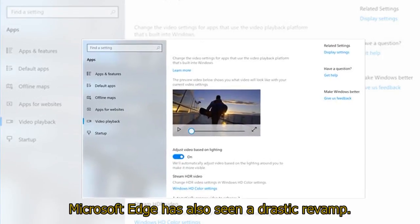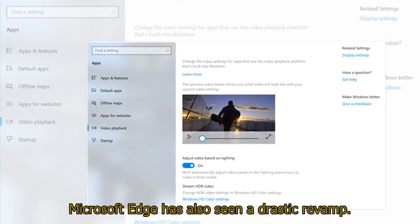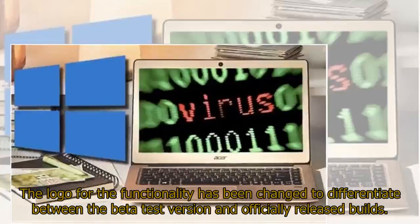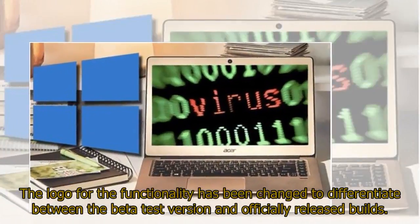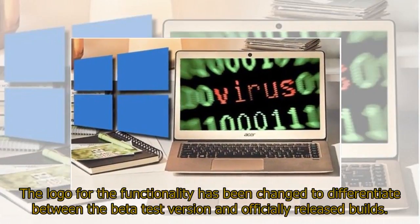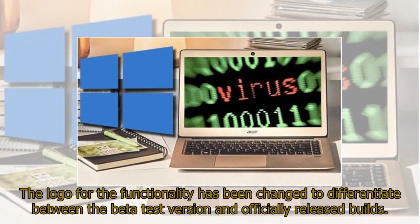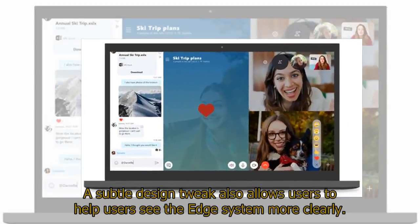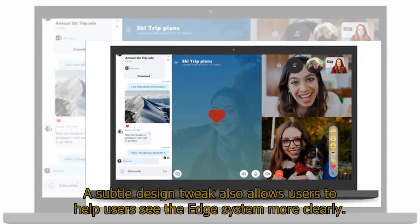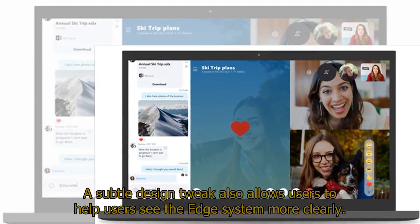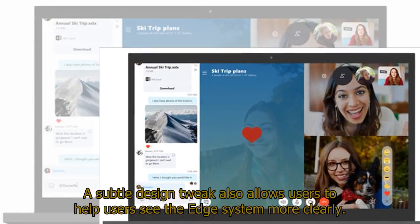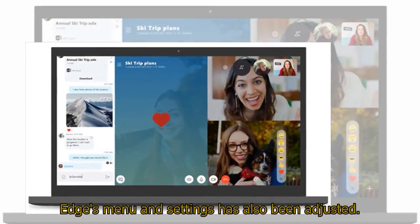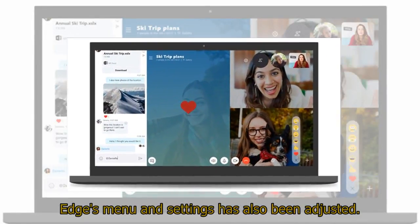Microsoft Edge has also seen a drastic revamp. The logo for the functionality has been changed to differentiate between the beta test version and officially released builds. A subtle design tweak also allows users to see the Edge system more clearly. Edge's menu and settings have also been adjusted.